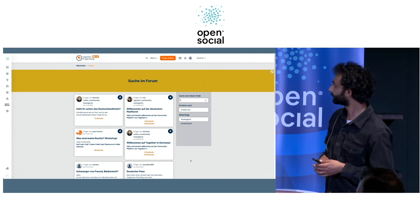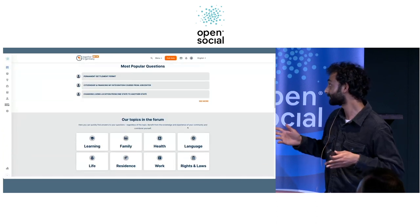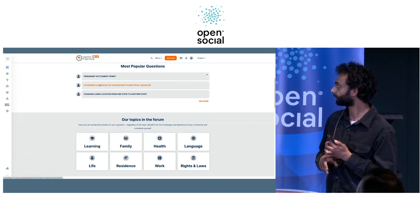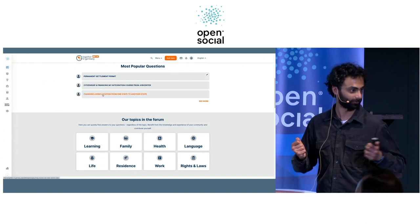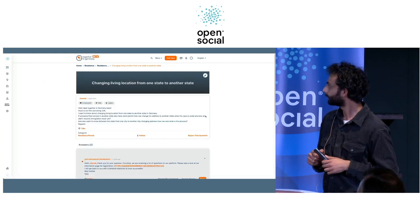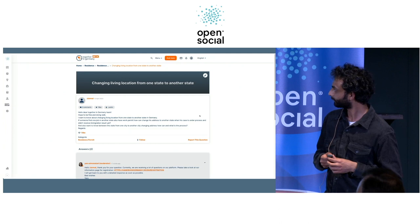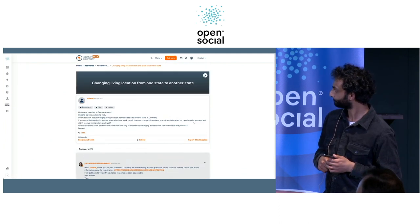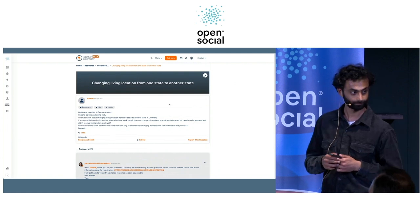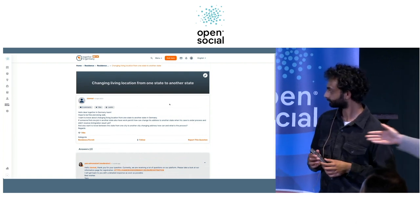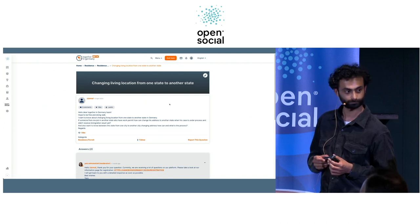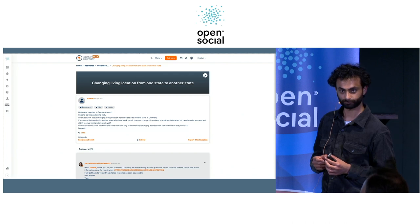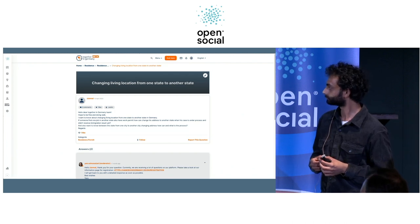We have a language dropdown and are currently live in eight different languages, with Pashto going live by end of June at the latest. As you can see, community managers have their profile pictures and answer every question our users have in a personal way.